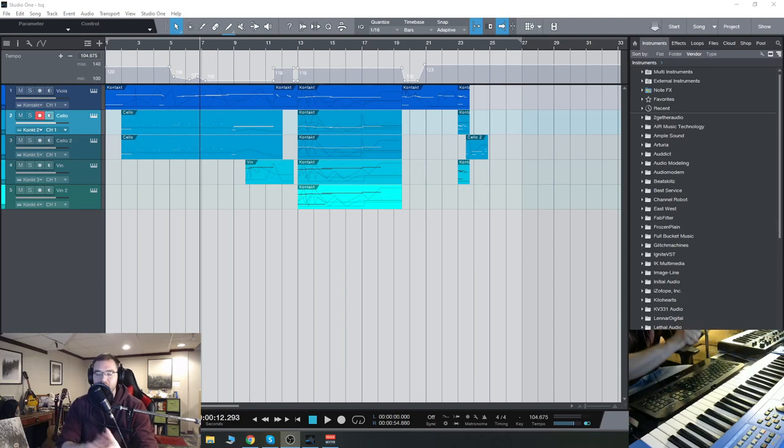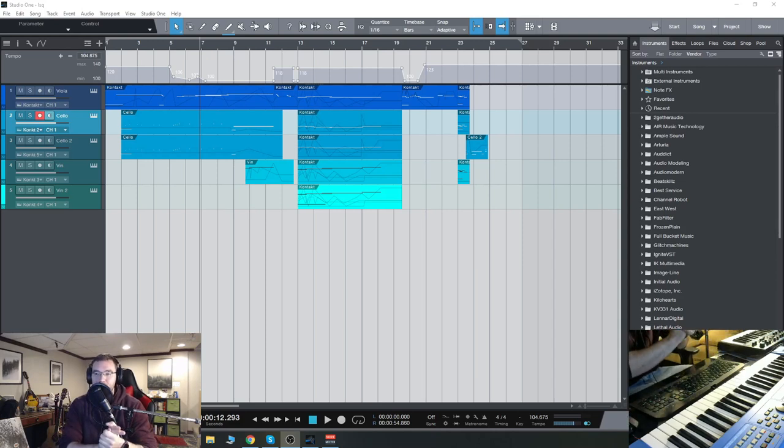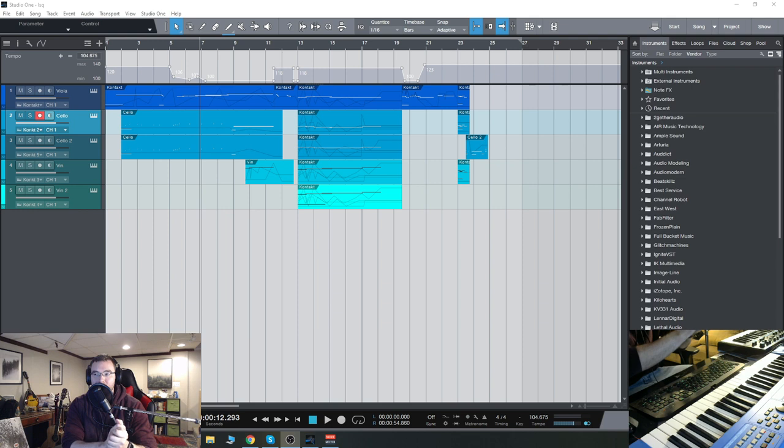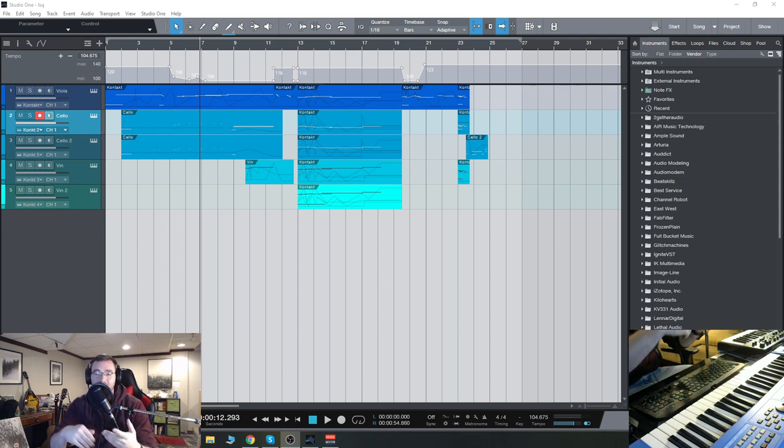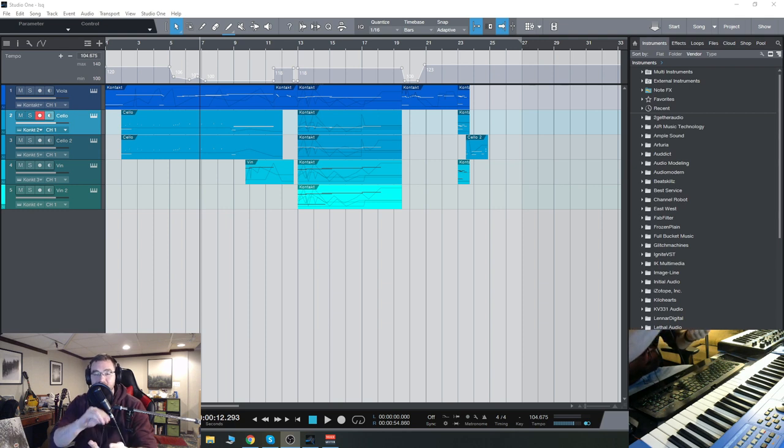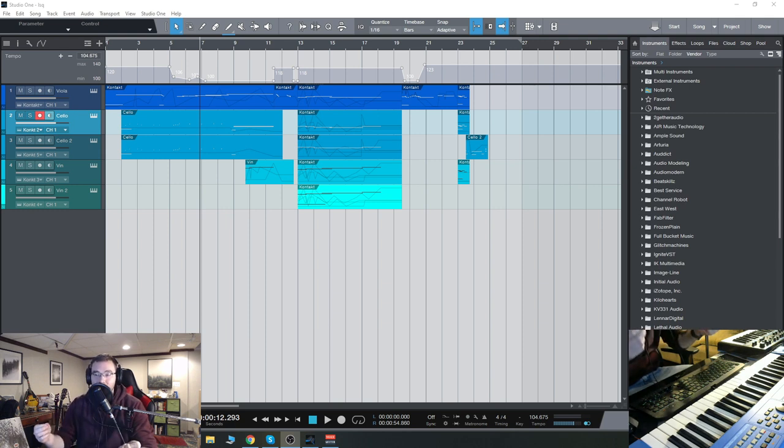Hey everyone, today we're going to check out a cool new string library called the Lyric Series String Quintet. This is from Kirk Hunter Studios. We have five different instruments, obviously, from the quintet. We have two violins, two cellos, and one viola.